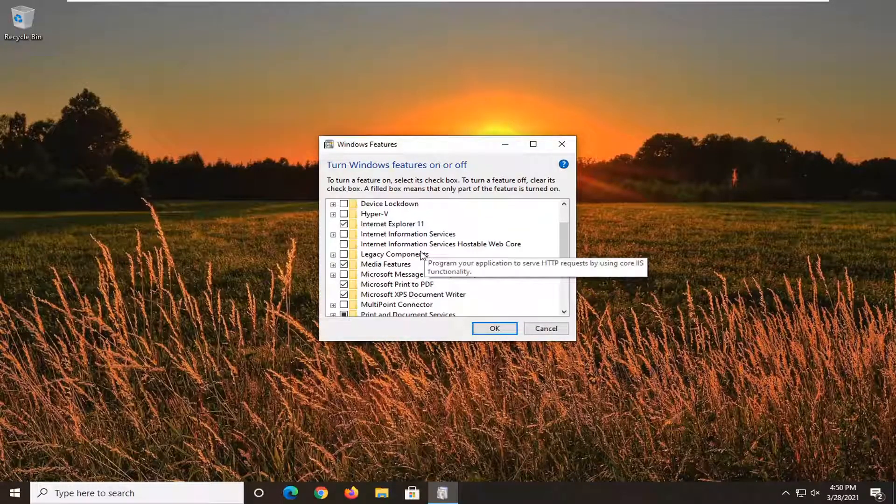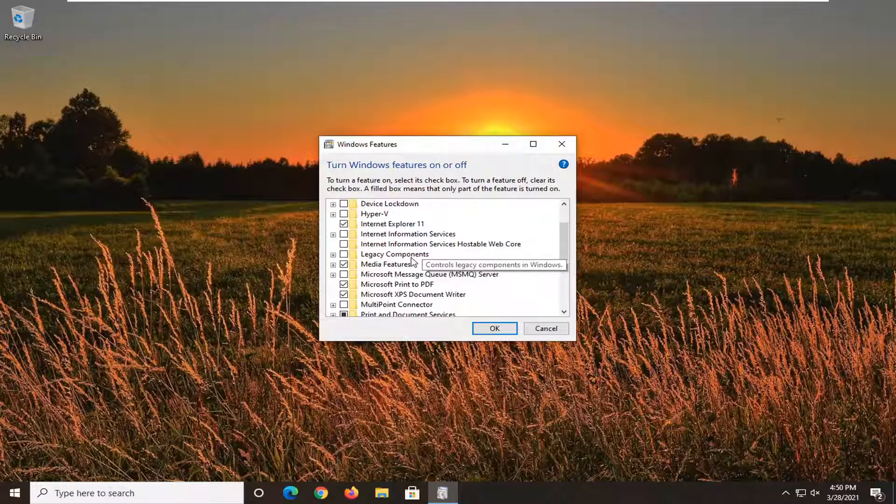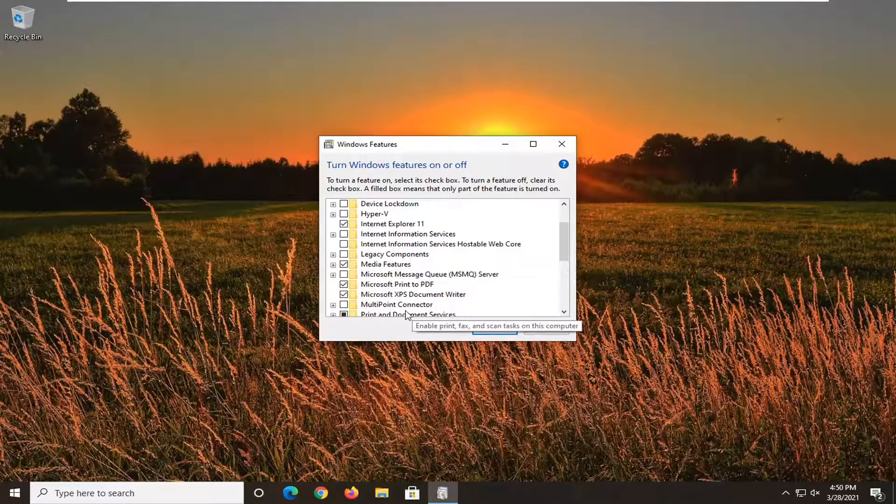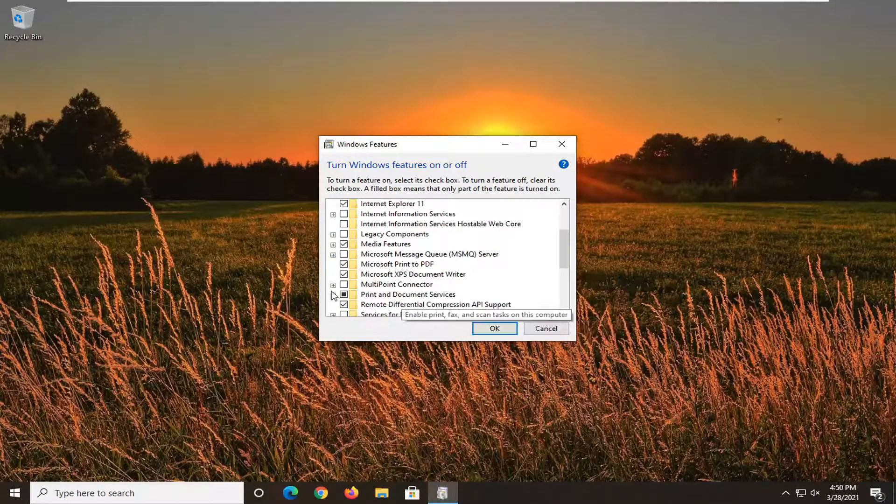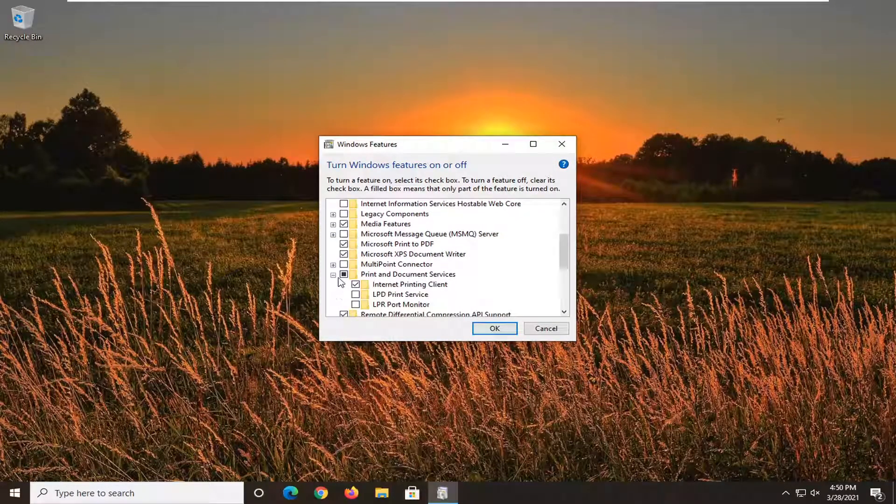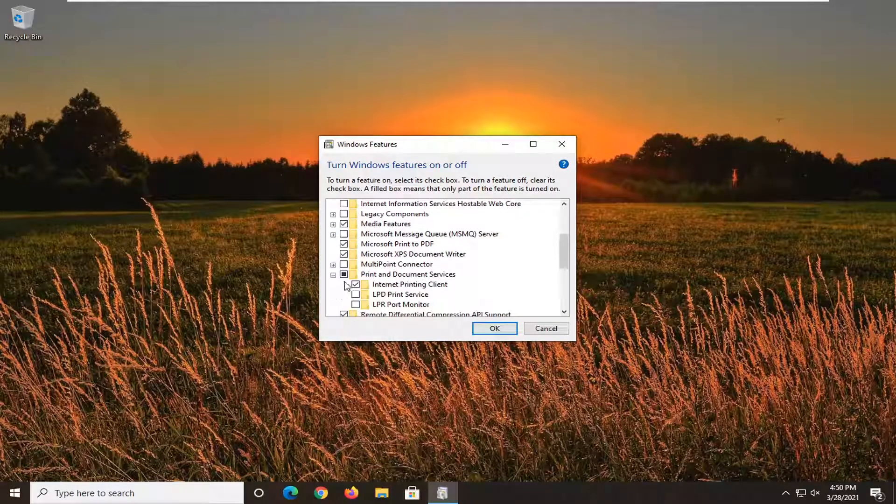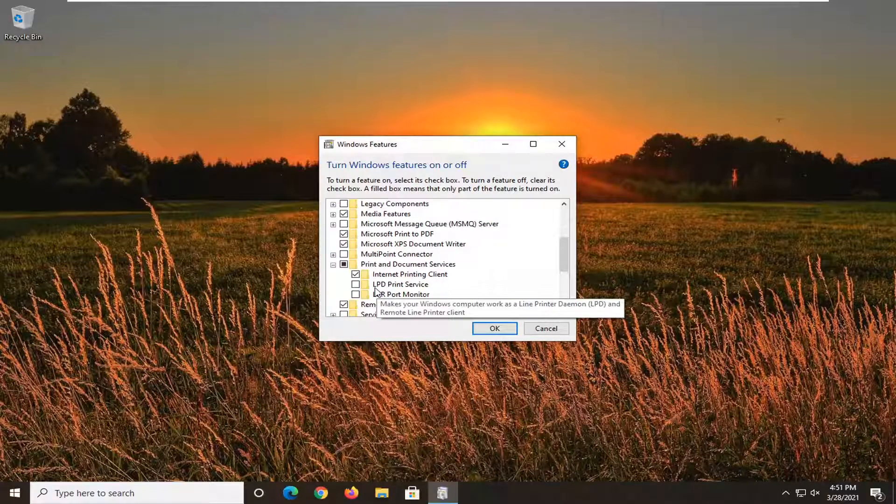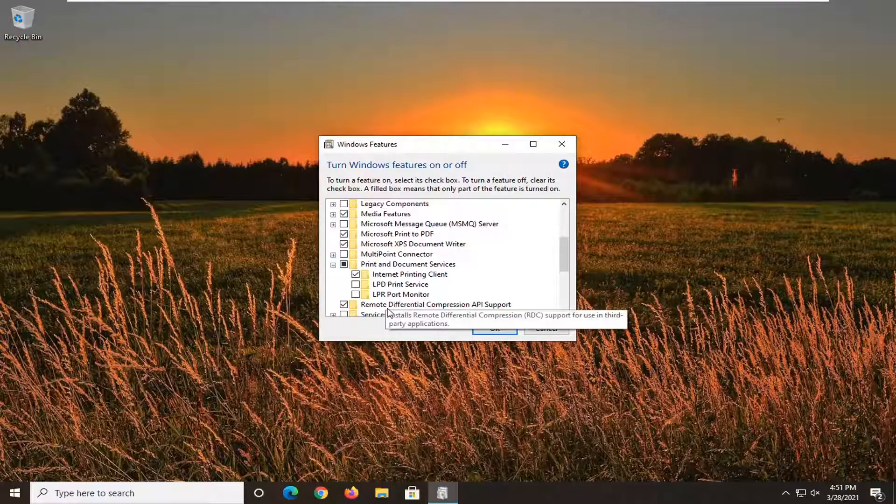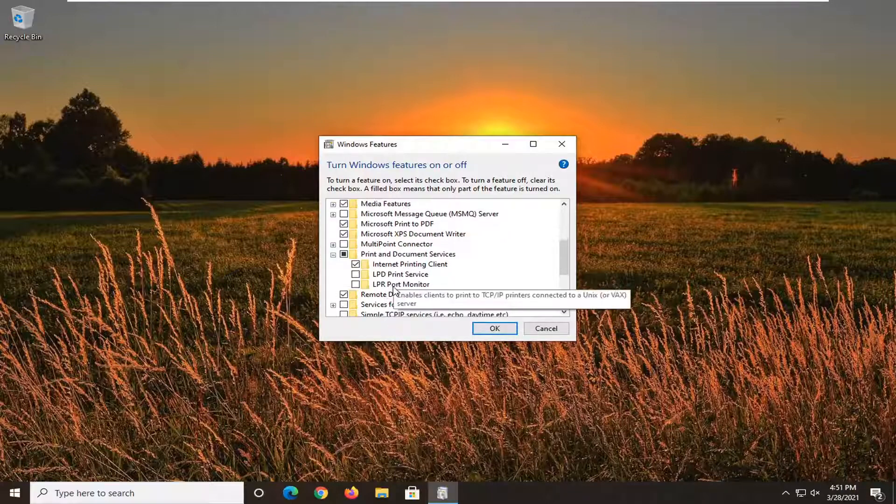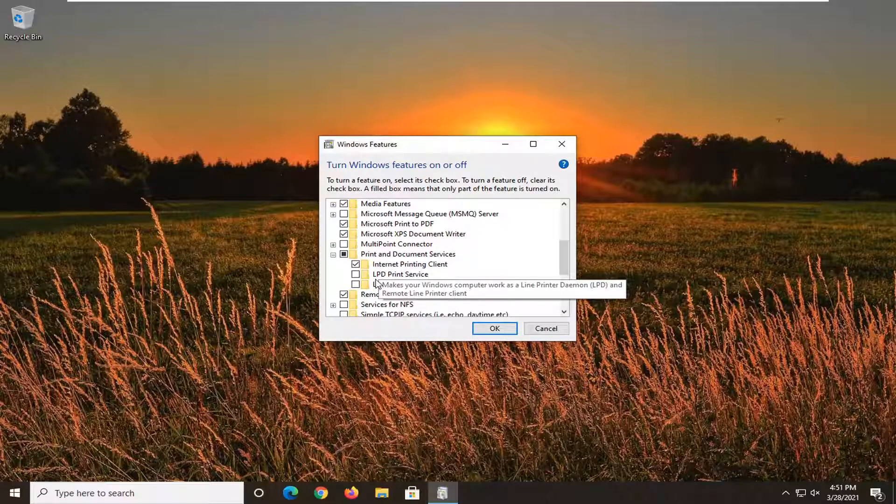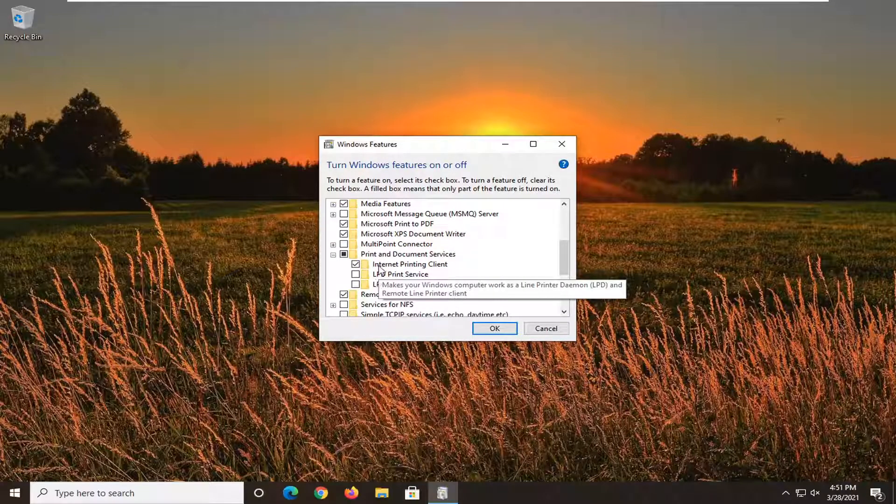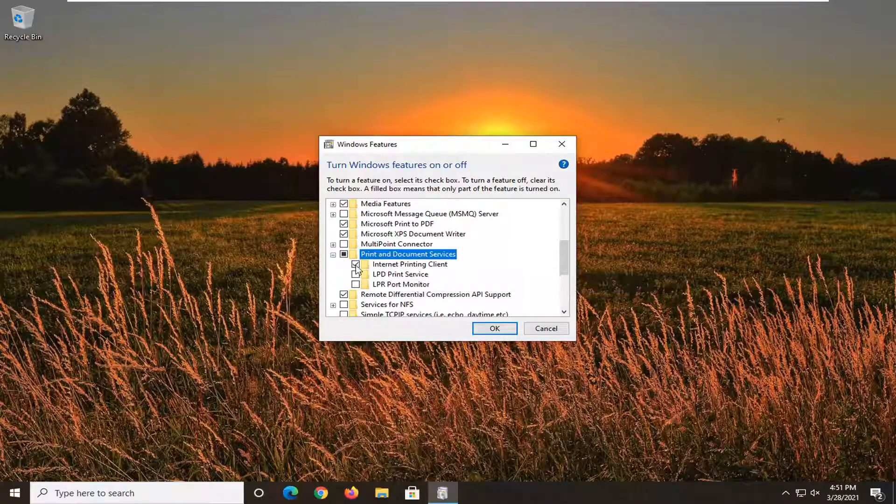Go down to where it says Print and Document Services and click the little plus underneath that. You may see something that says Scan Management or Windows Fax and Scan. Make sure it's turned on. I don't see one in my case, but it would be underneath Print and Document Services. You would expand that.